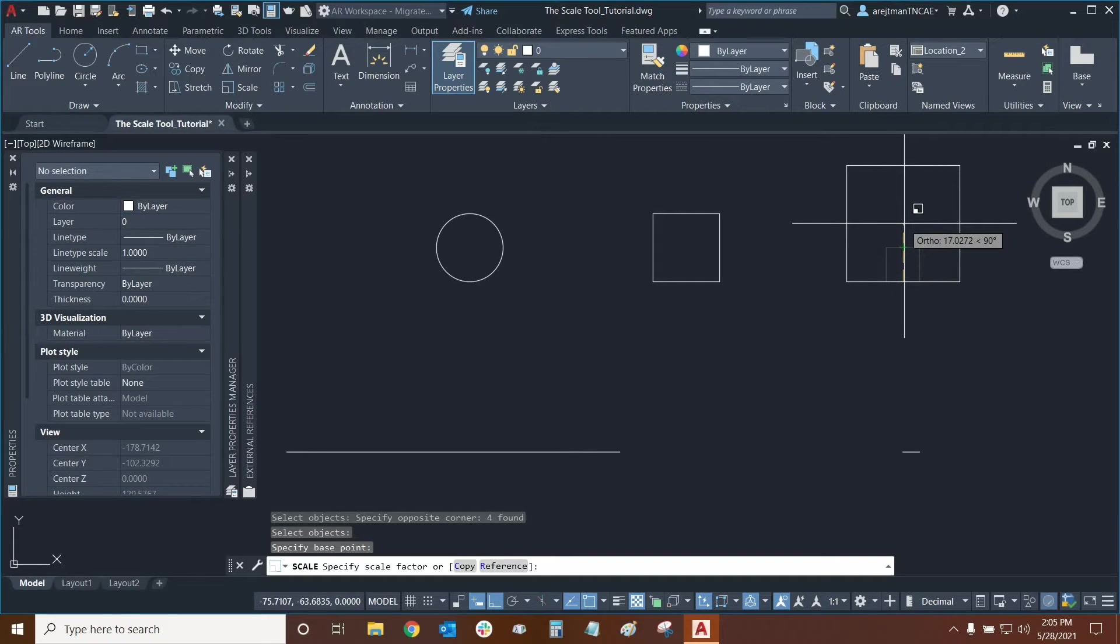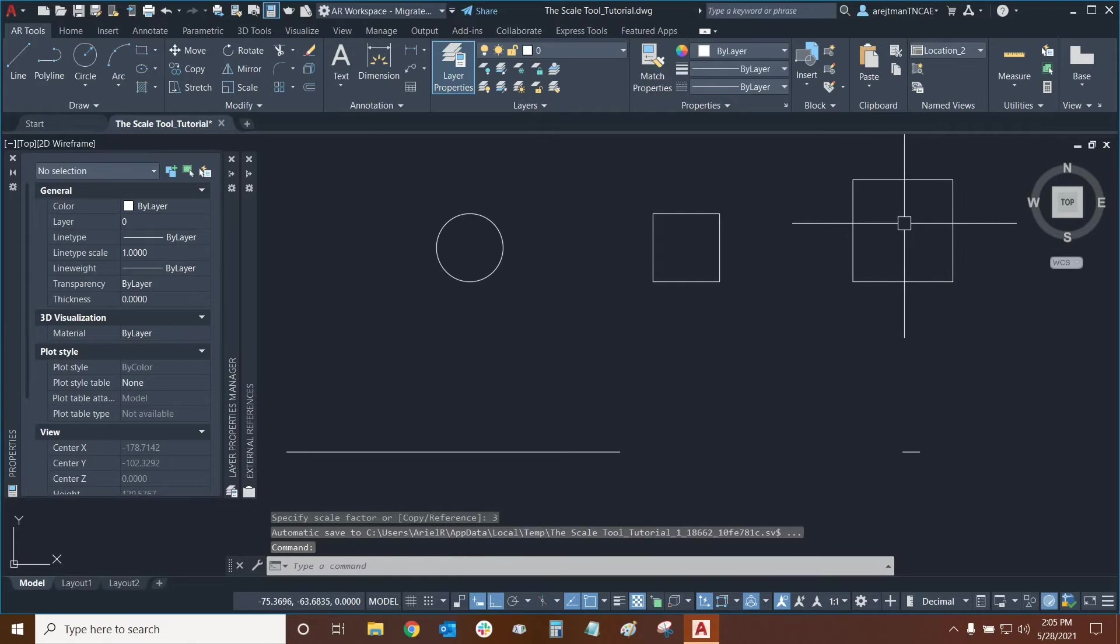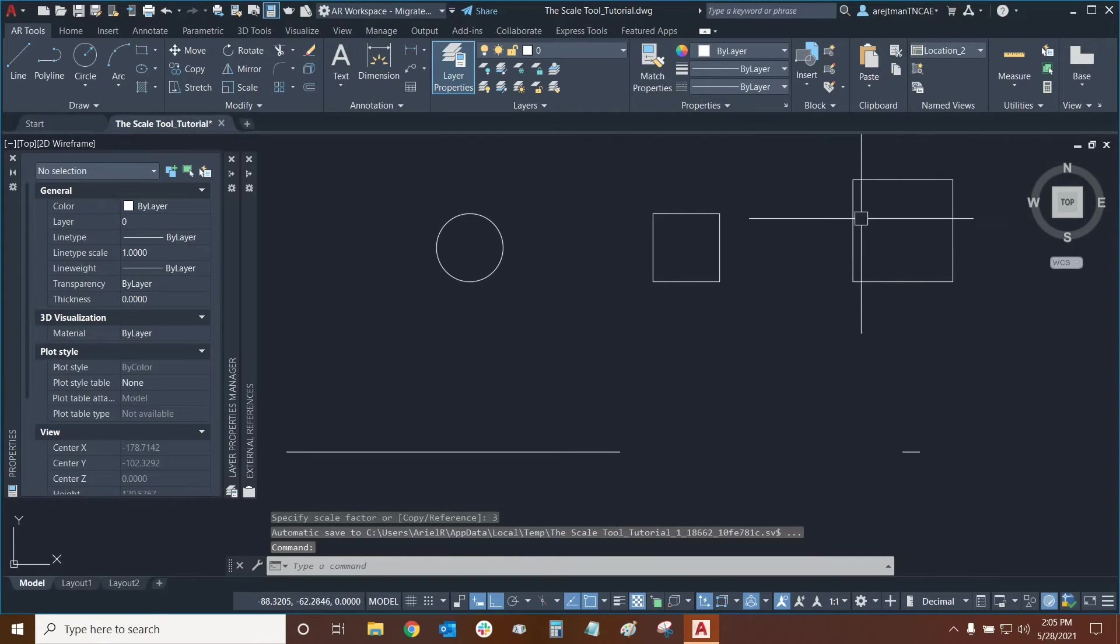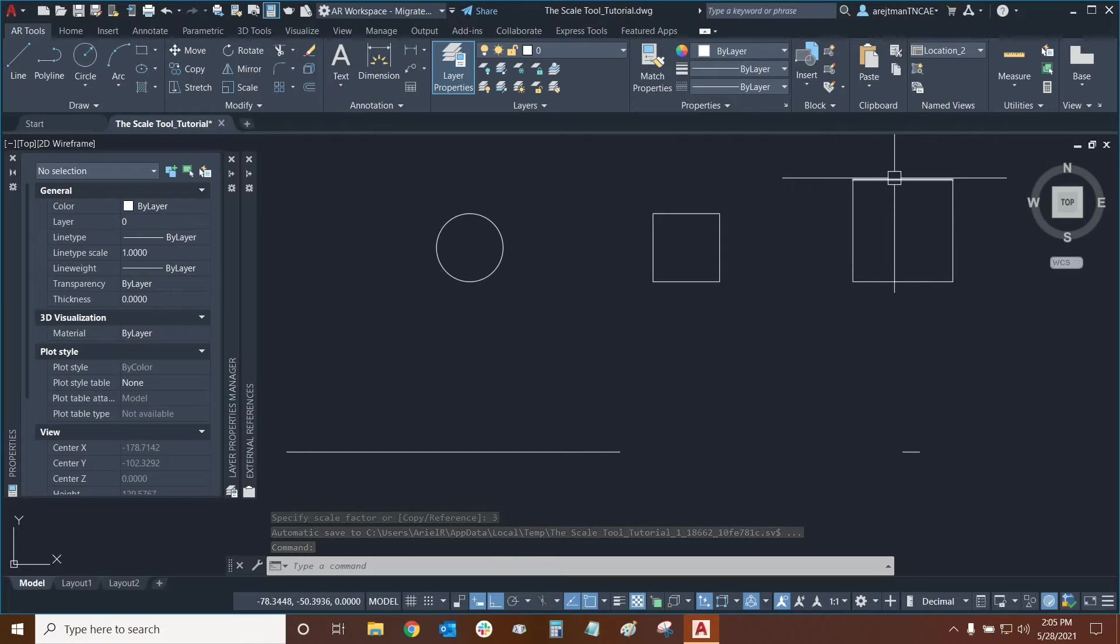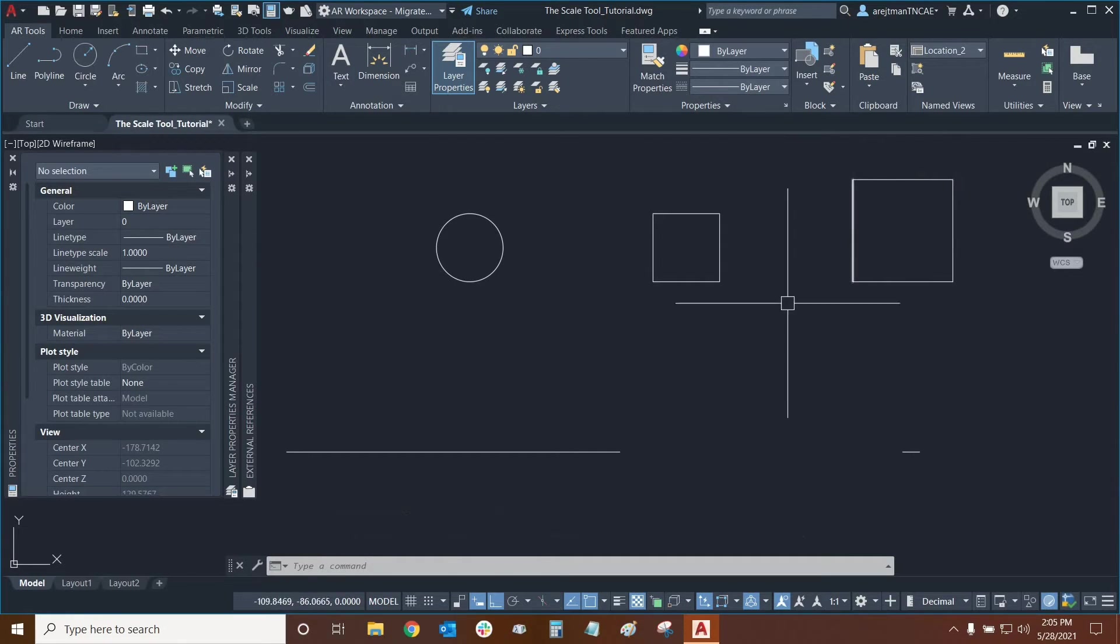So if I want to make this three times bigger than it was I can just type the number three and then press enter. And now we've essentially used the scale tool to increase the size of all of these lines at the same time.